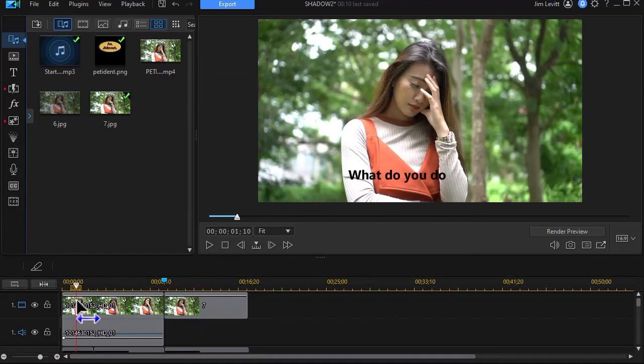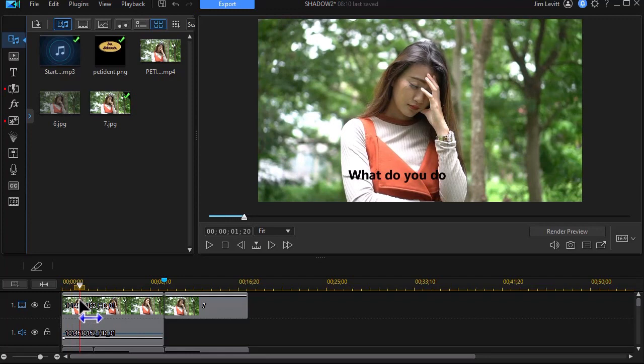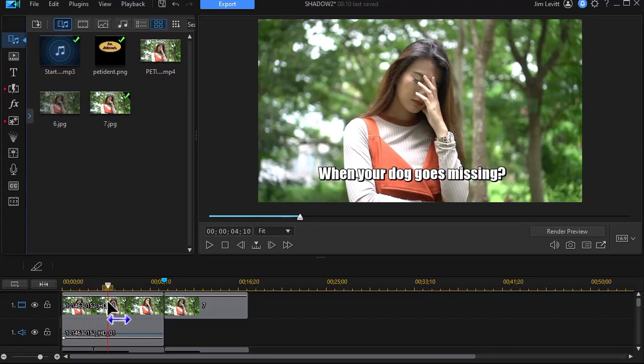And so we start out with a text that says, what do you do? So it draws you into her dilemma. And then we identify the dilemma: when your dog is missing.